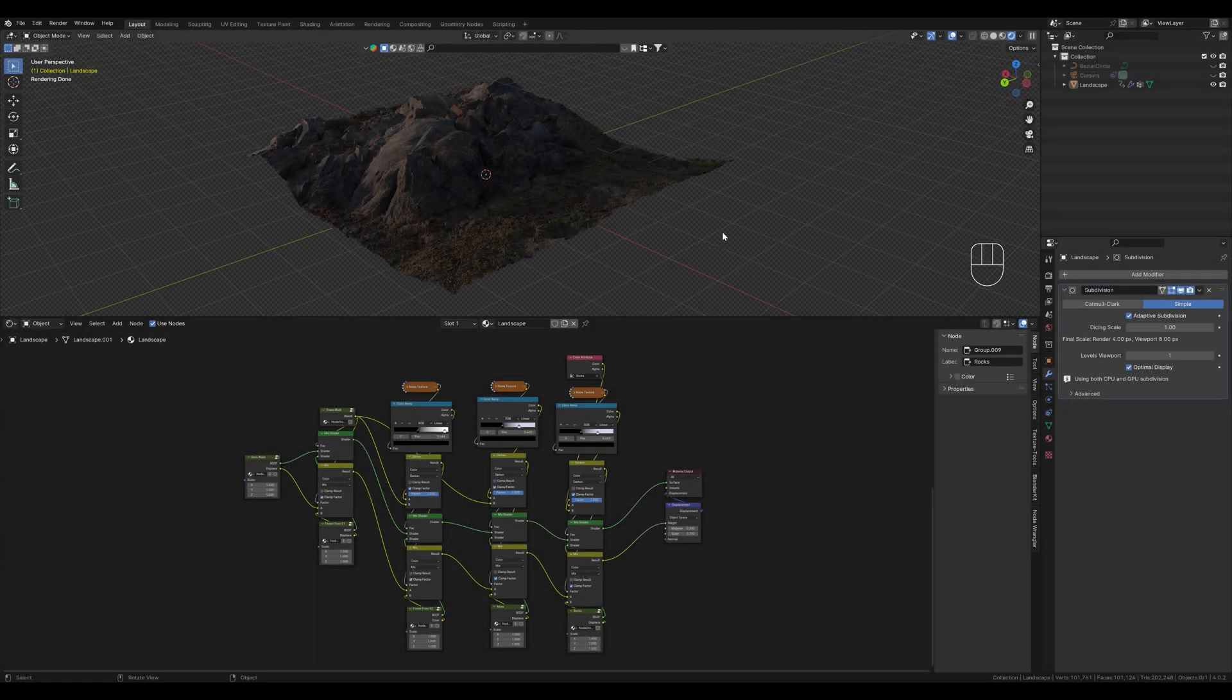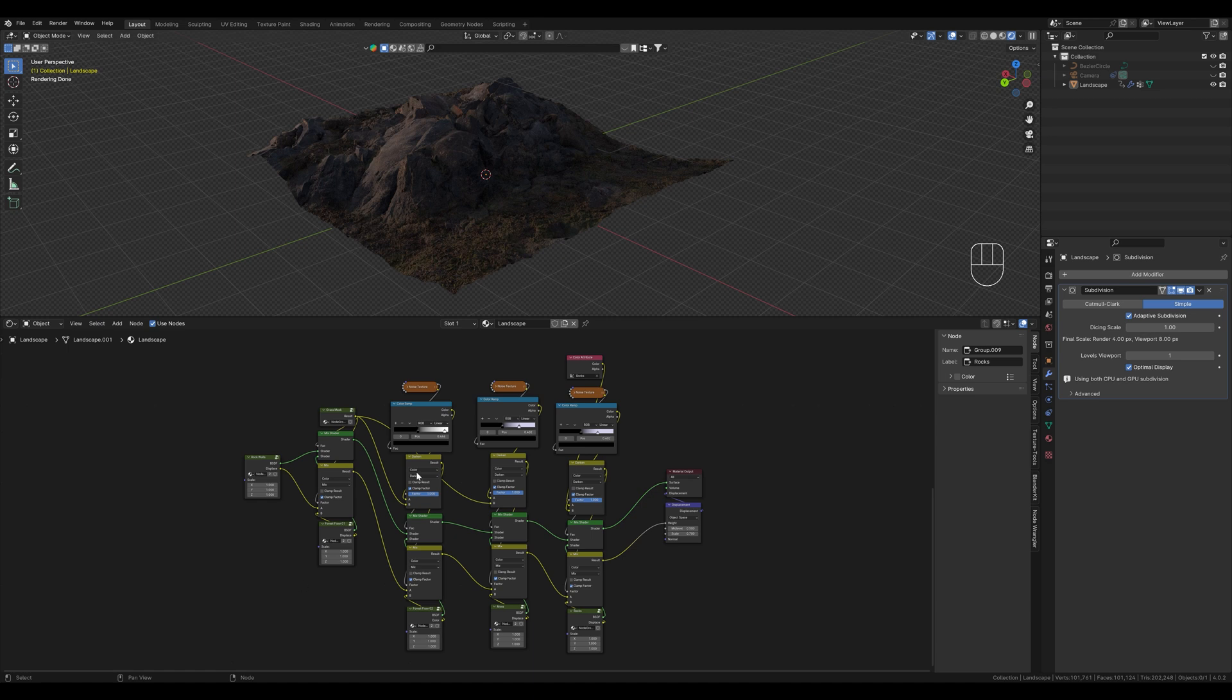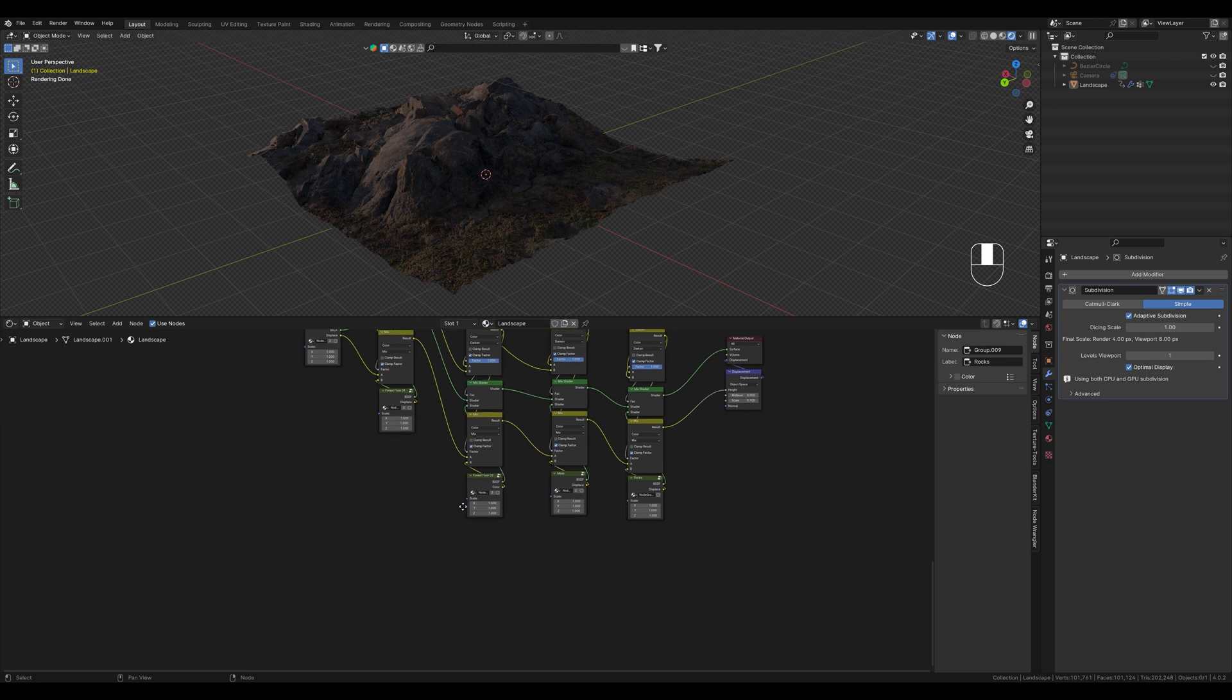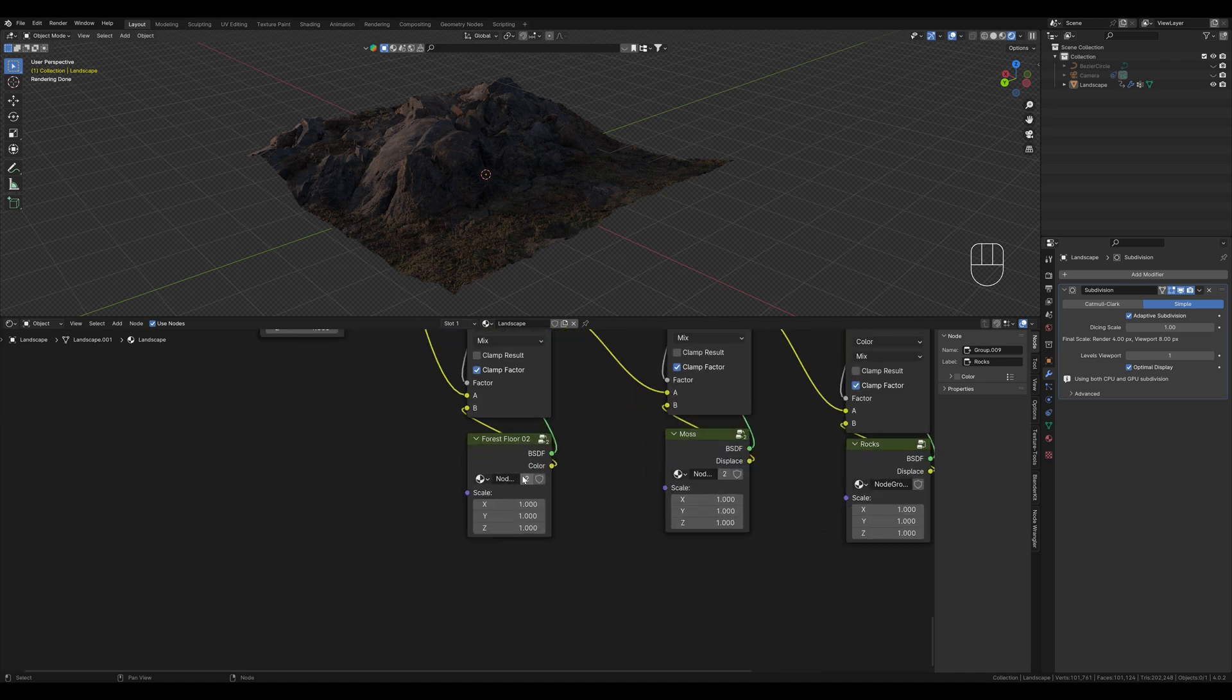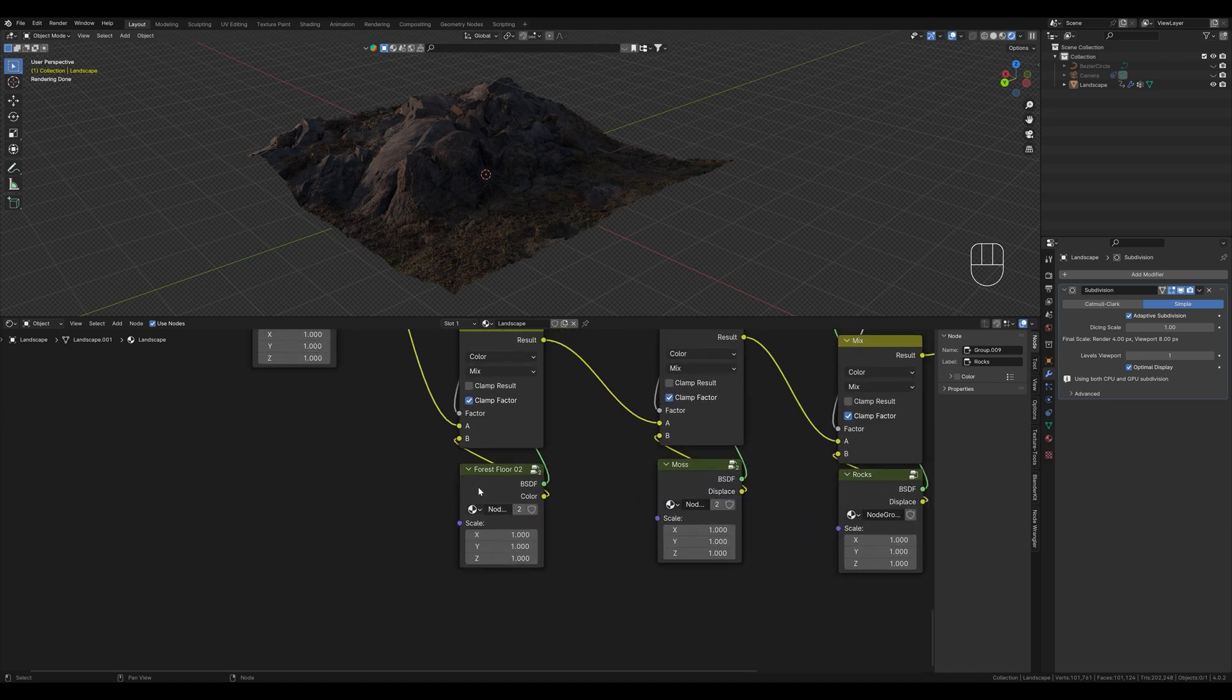We start again here with node 3, and I will show you in this tutorial how you can use groups in a smart way to customize your shader even faster. We have already connected the scale factor so that you can control it from the outside, and of course you can connect more sockets.